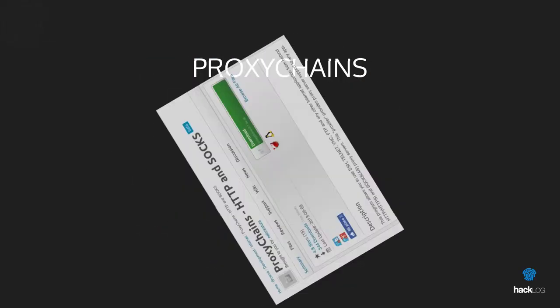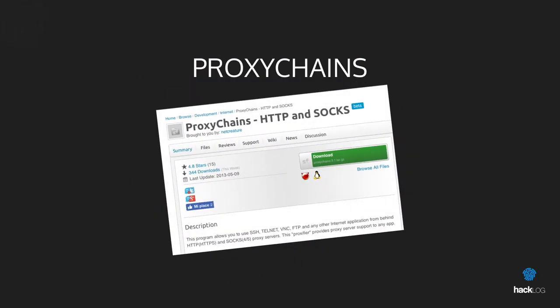Proxychains is one of the best and renowned software able to allow the use of proxies. Perhaps absolutely the best proxy tool currently in circulation.